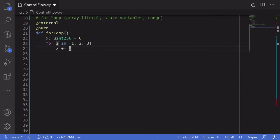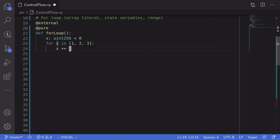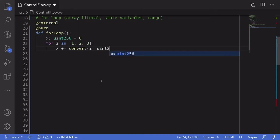Now this code will not compile since Vyper does not know the type of i. Vyper doesn't know whether the type of i is a uint256, or a uint8, or an int256, and so on. So over here, we'll explicitly have to say what the type of i is by saying convert(i, uint256).